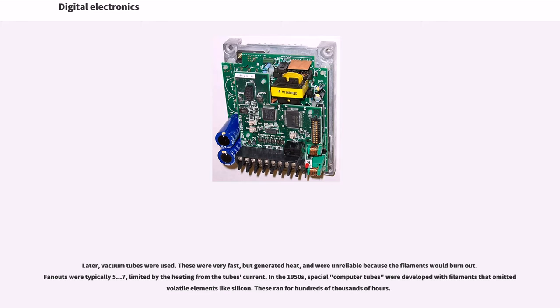In the 1950s, special computer tubes were developed with filaments that emitted volatile elements like silicon. These ran for hundreds of thousands of hours.